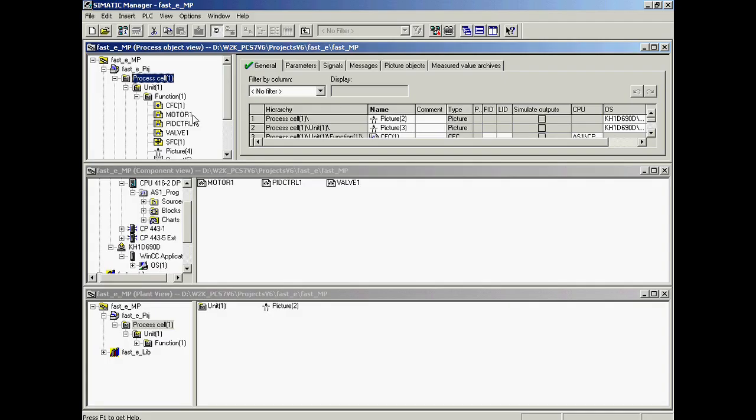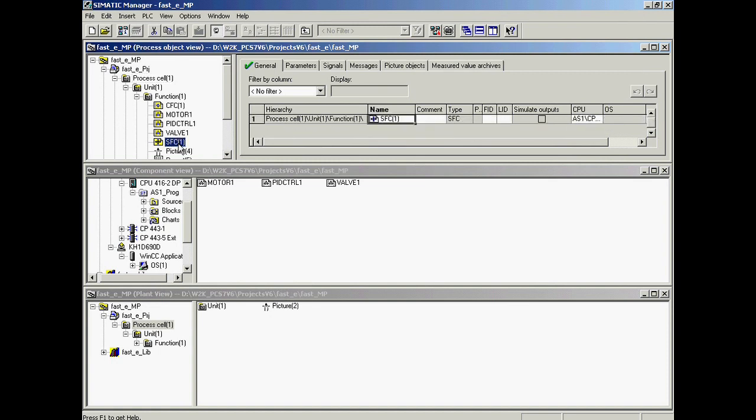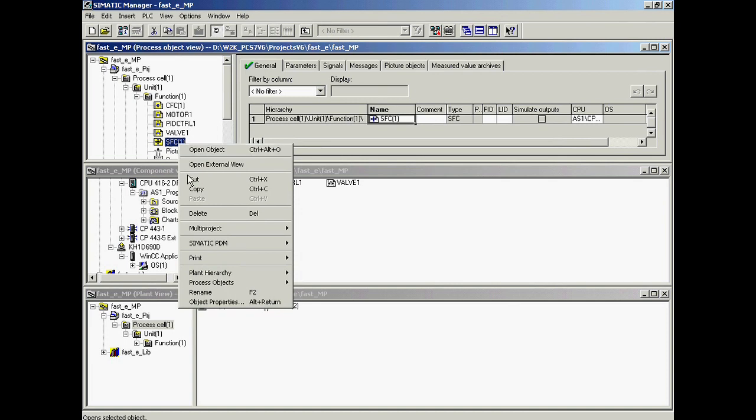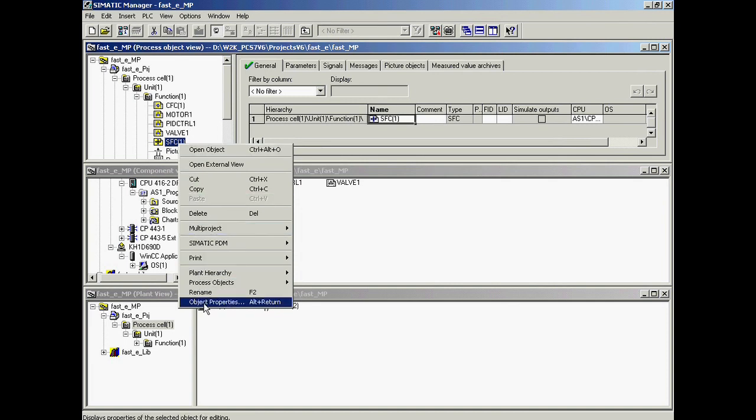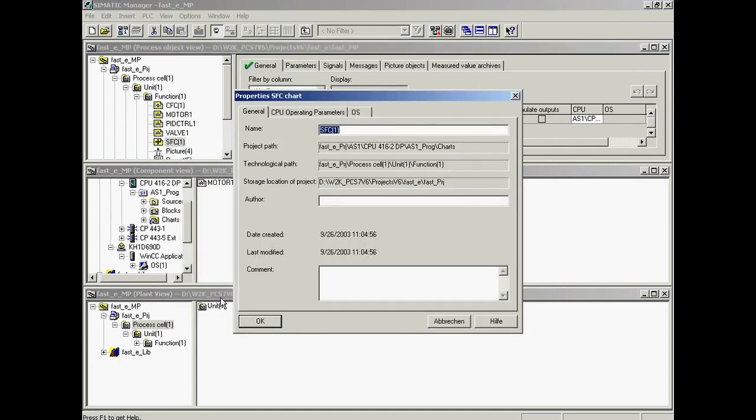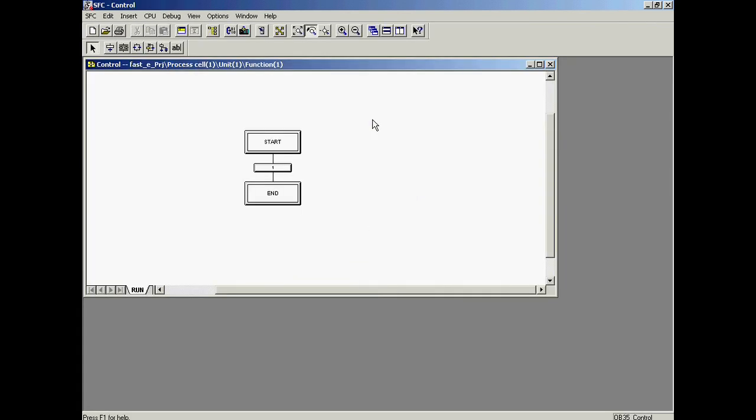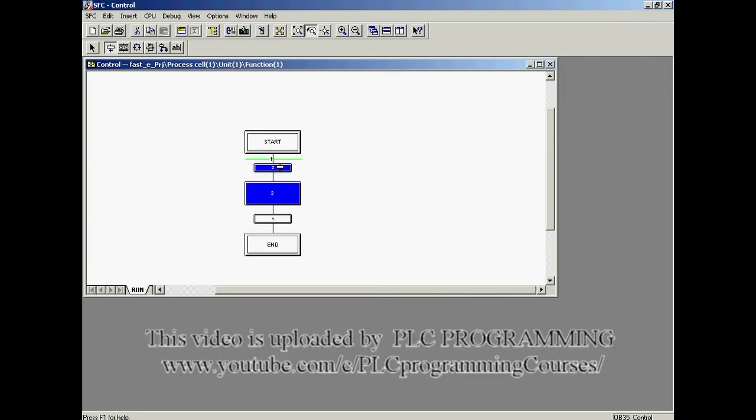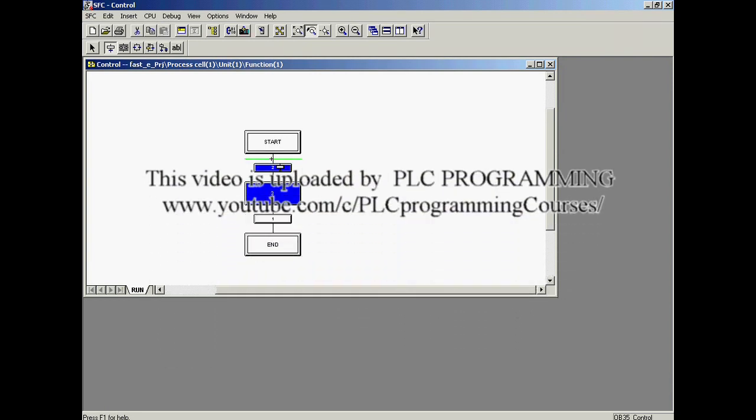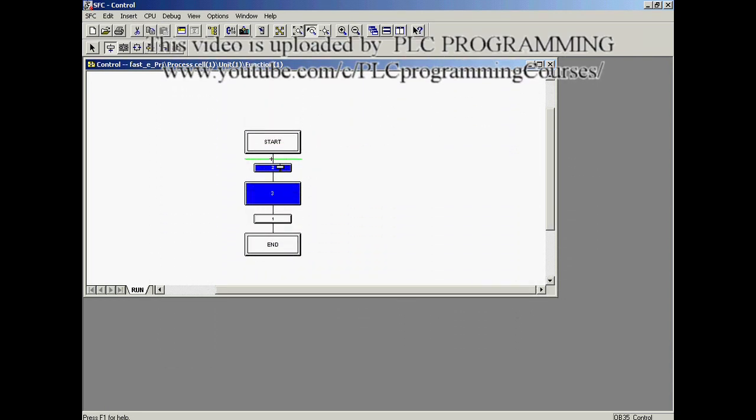In the first step, the SFC plan SFC_1 that was created by the project wizard is renamed to Control. The object SFC_1 in the Function_1 folder is selected with the right mouse button and Object Properties is called up from the context menu of operations. The engineering of the sequence of operations is carried out in the SFC editor. A step and its associated transition are now inserted. All of the required steps and transitions have now been entered.